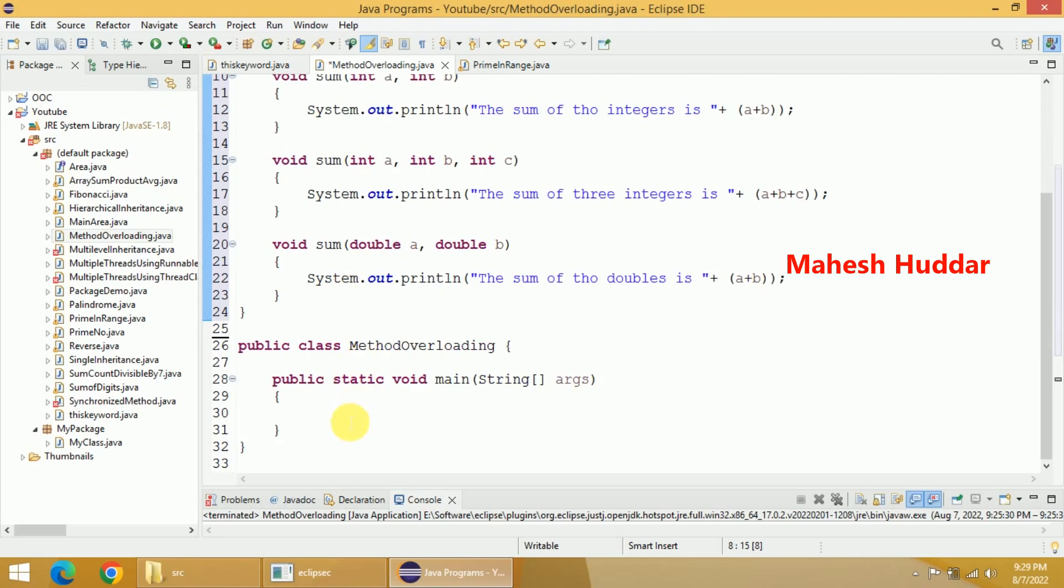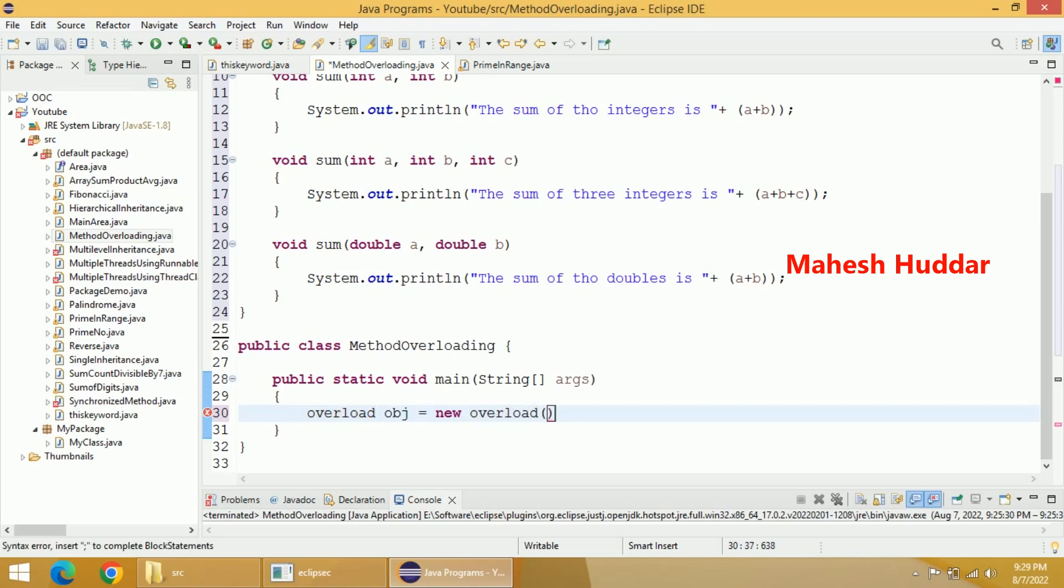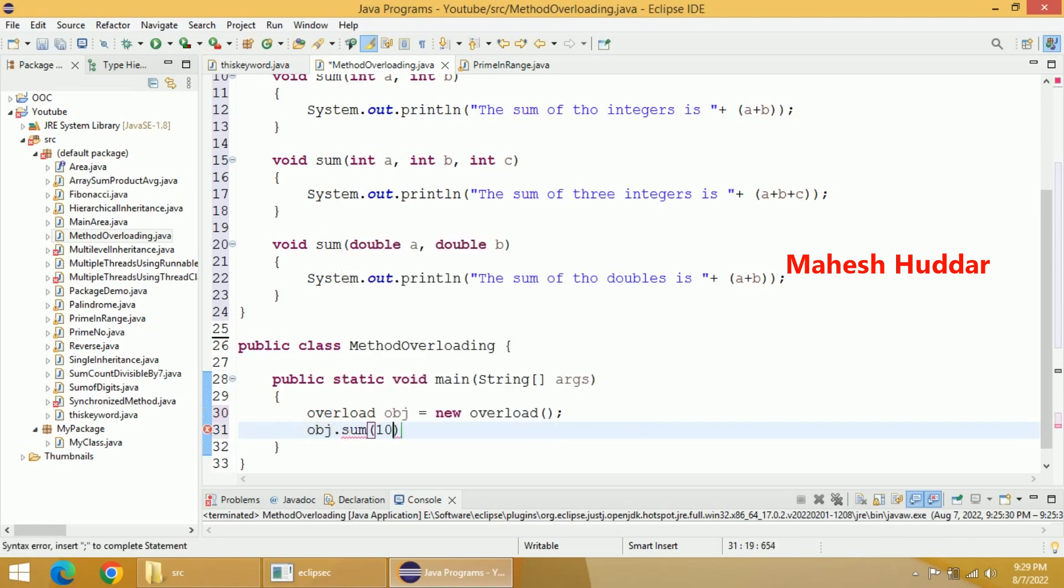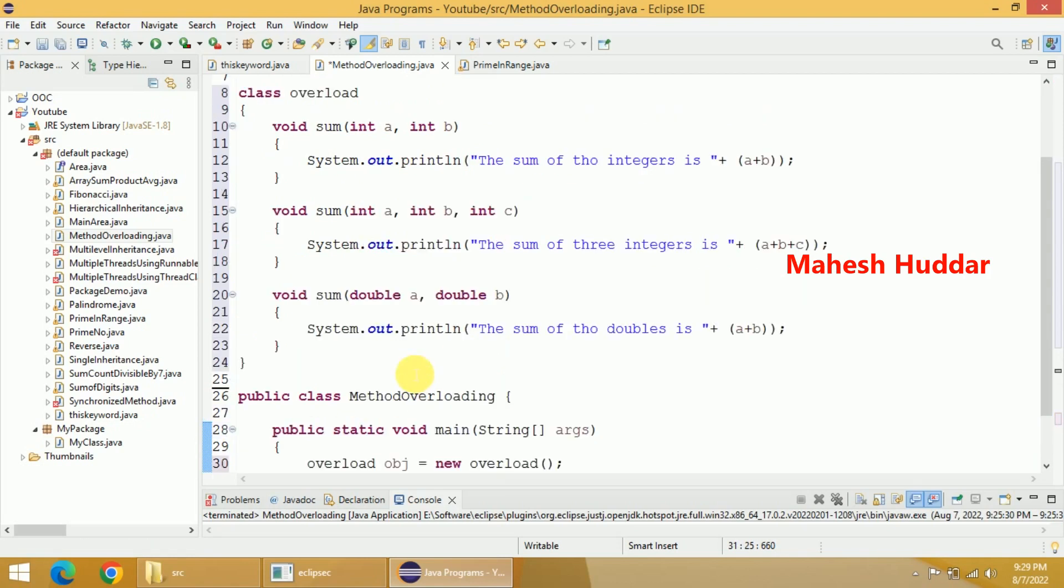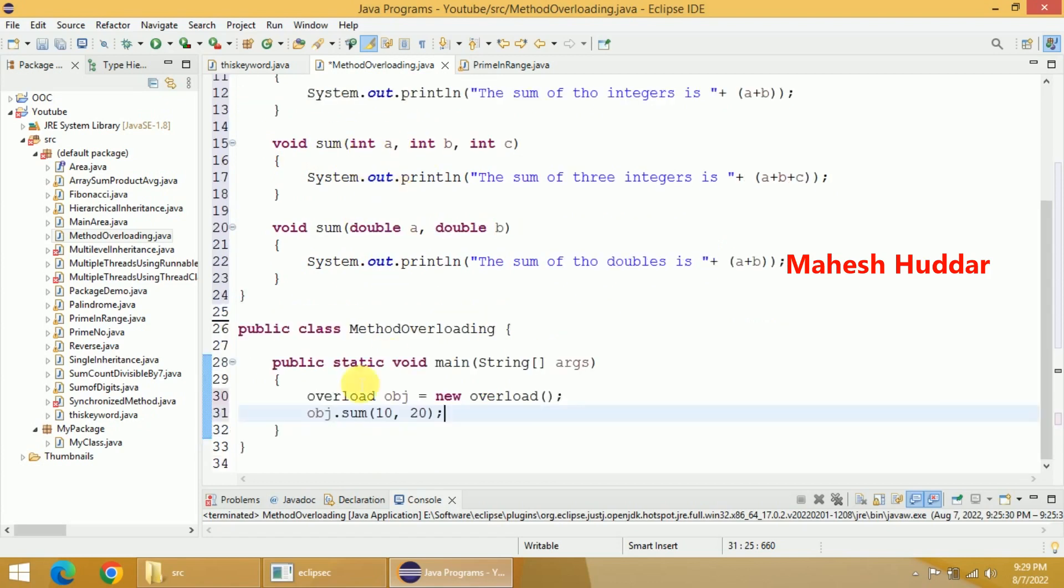I will create an object of this overload class. So overload obj equals new overload. I have created an object of this overload class. Now with the help of this obj, I will call sum. In the first case, I will pass 10 comma 20. Now whenever I pass 10 comma 20, these are two integer parameters. There are two parameters, so either first one or third one should be called, but both of them are integers. So definitely it should call the first one.